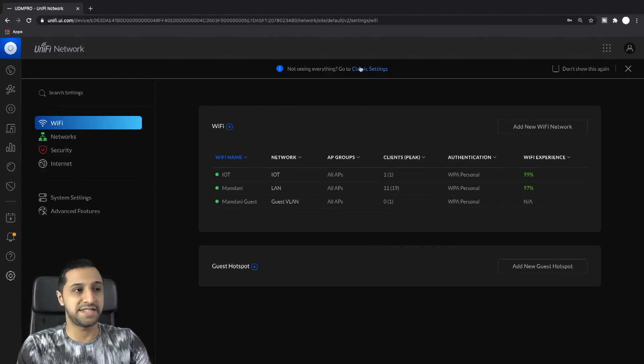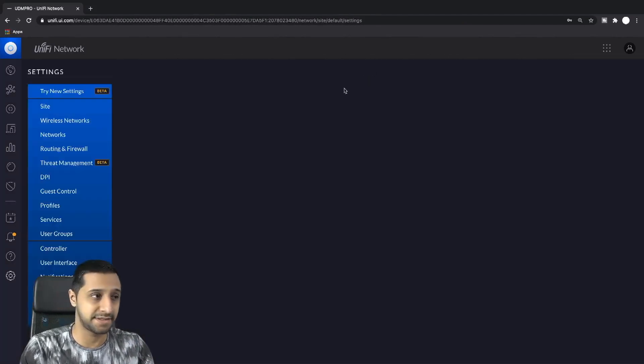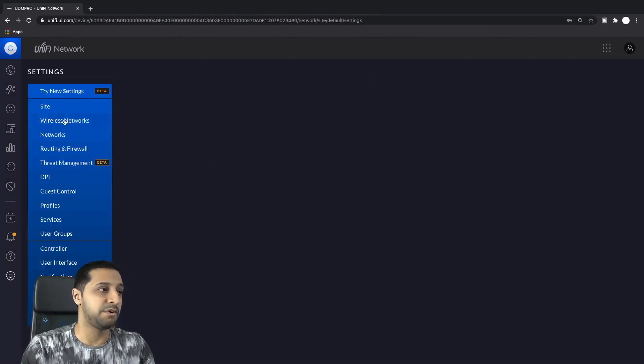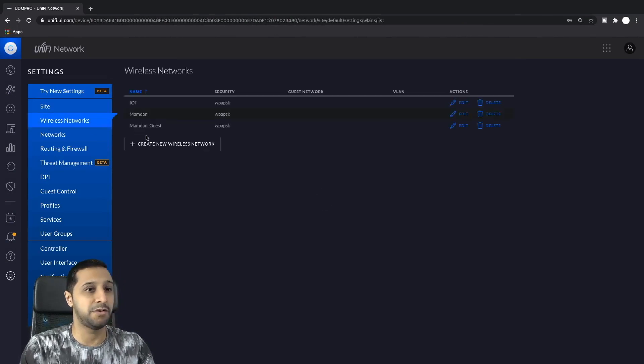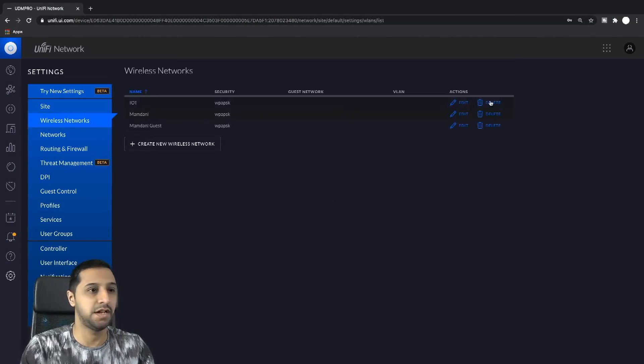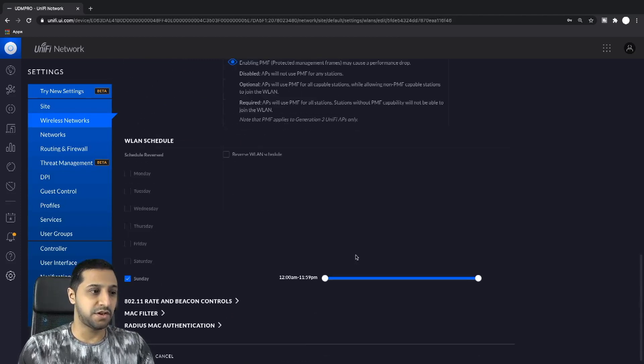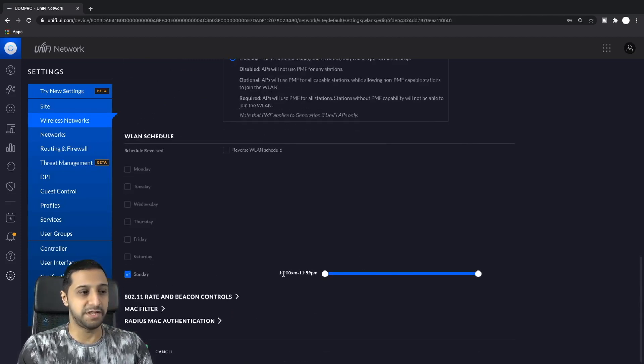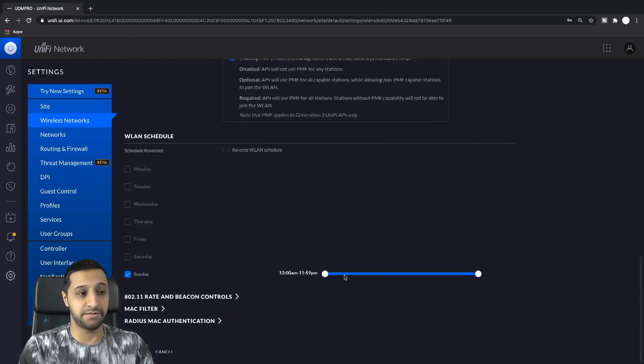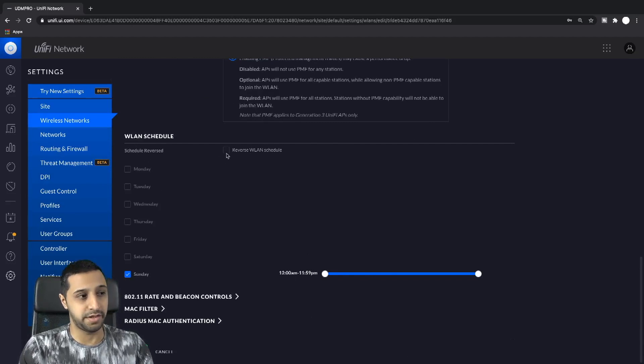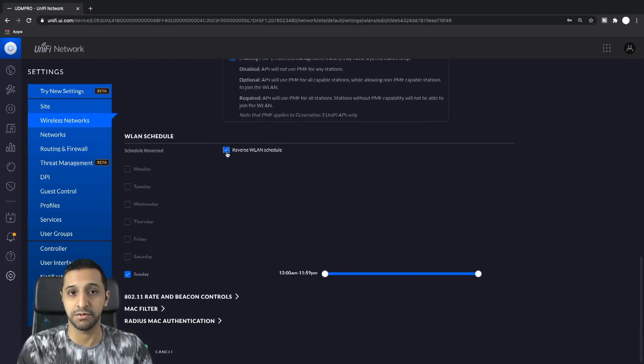It doesn't actually exist in this area so we need to go to the classic settings. We'll go to wireless networks and then we select the IoT. If we go down here we can see what we selected, we did midnight to 11:59 on the Sunday, but there's actually a button up here which says reverse wireless LAN schedule.